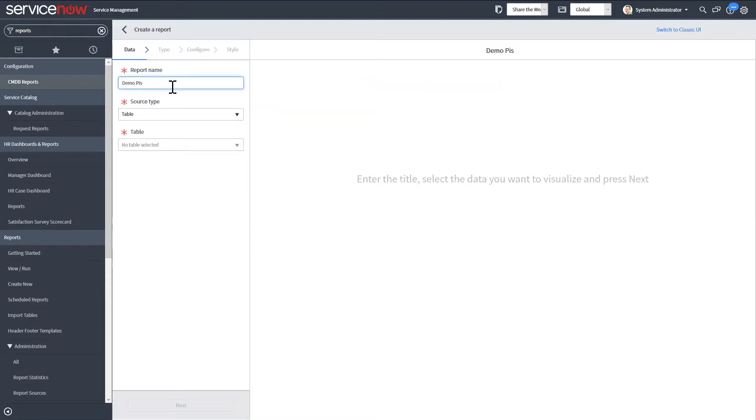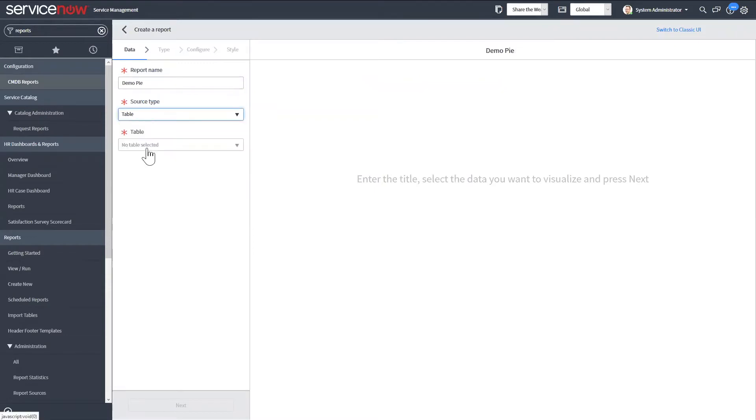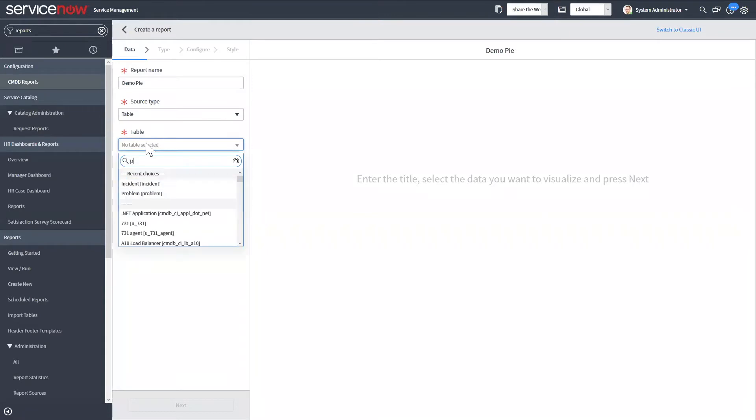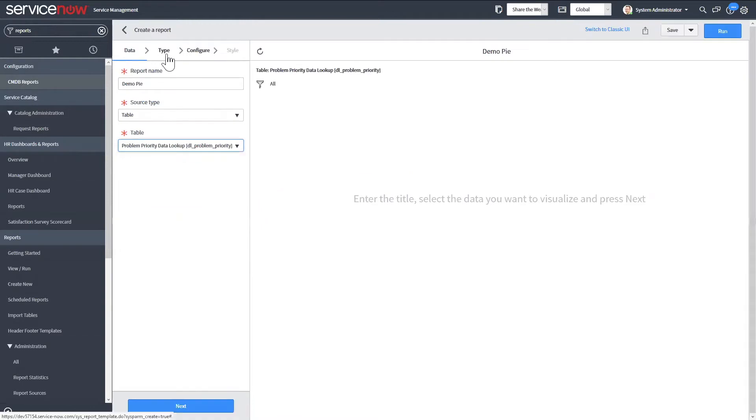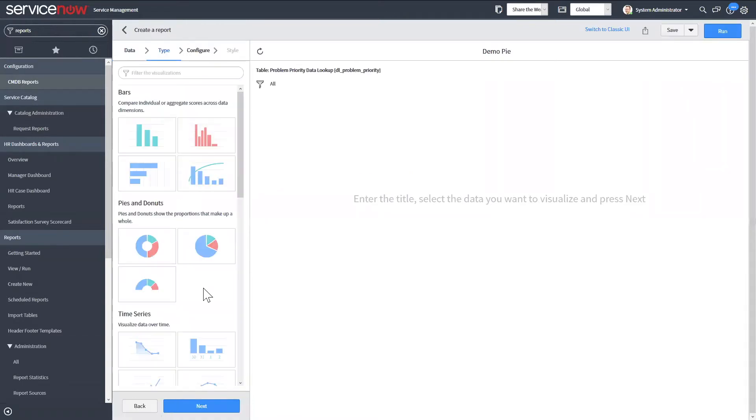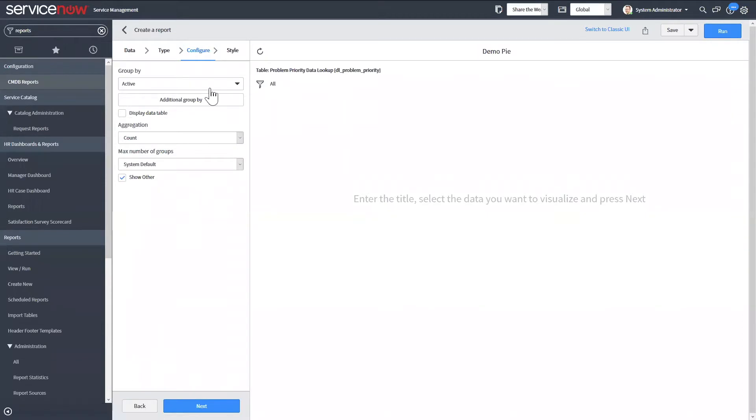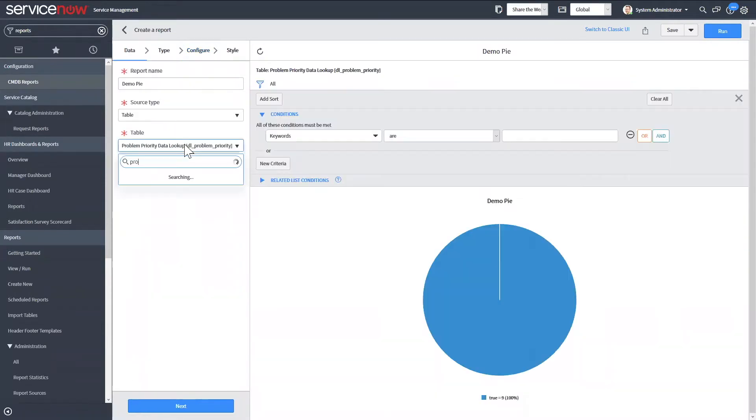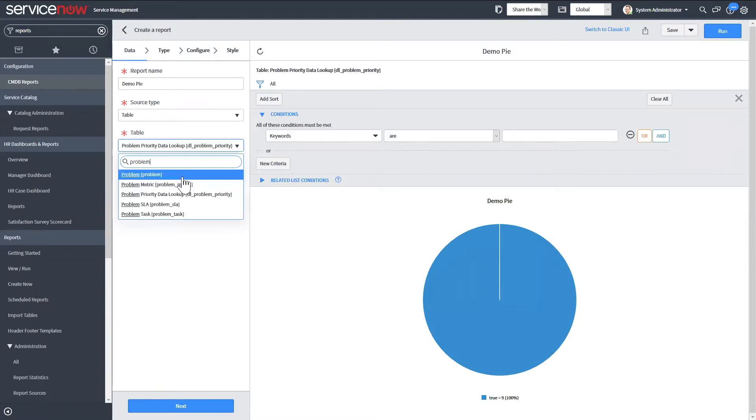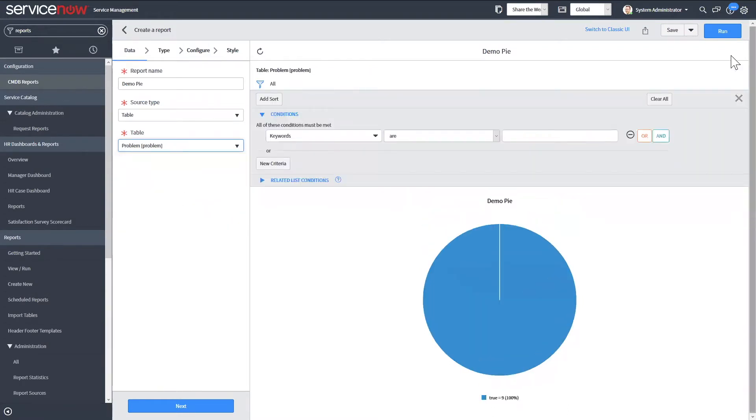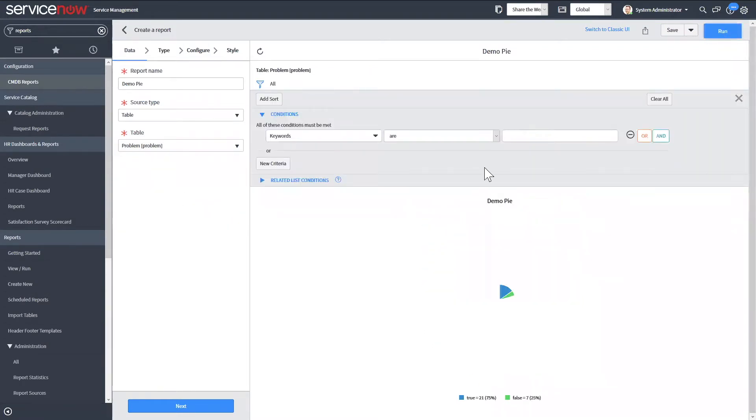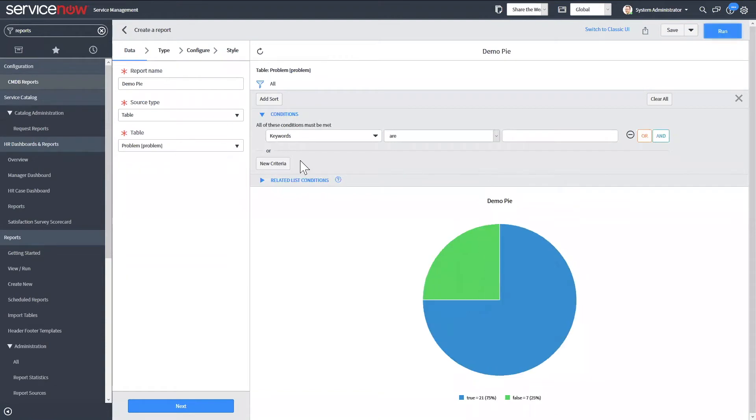First I'll go ahead and make a pie chart. We don't want table, we're just going to do it on the problem table. Then we can select pie chart.